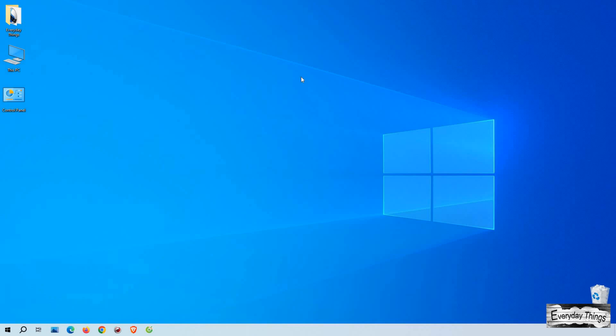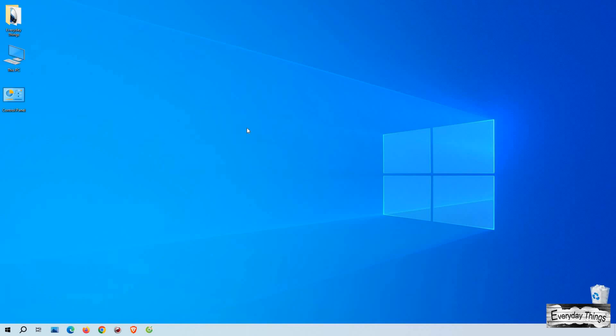Hello, today I'm going to show you a simple yet essential task: finding your IP address on Windows 10.